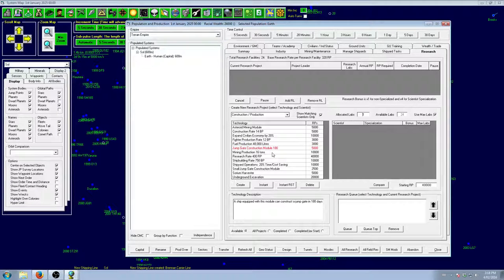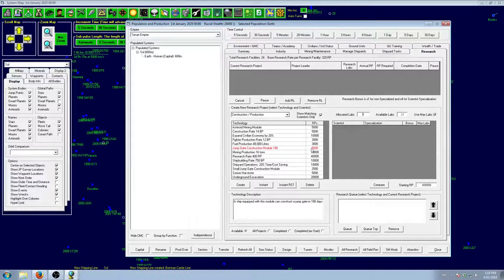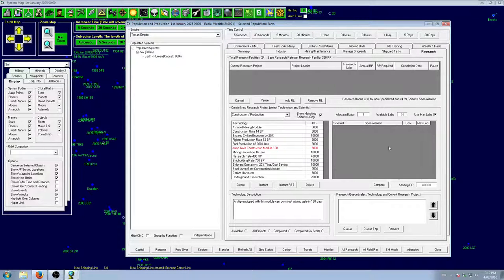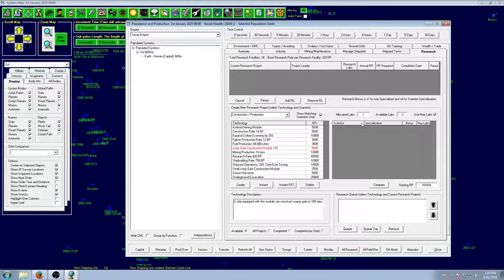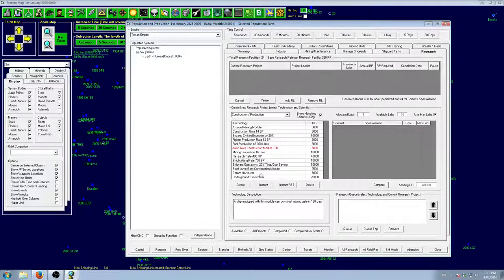Jump Gate Construction Module. We're going to be using Jump Drives. We're not going to need the Jump Gate. It's only 5,000 tech points. We can bang that out with pretty much any scientist, especially with 24 labs. So, we're not going to waste our research points for that. Especially the small one.